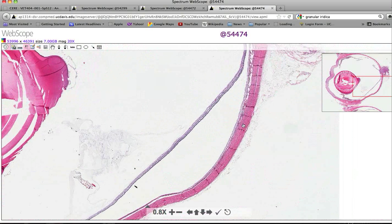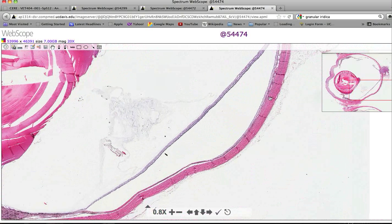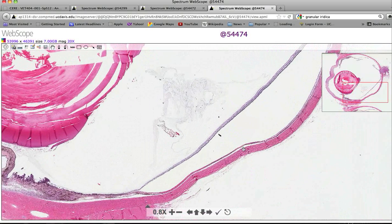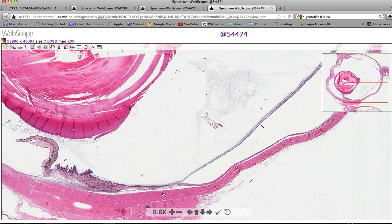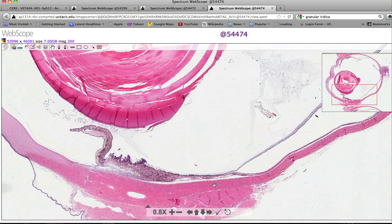At this point, we are going to conclude the anterior uvea and move on to the choroid and the tapetum. This concludes the anterior uvea section. We'll move on to the posterior uvea, also known as the choroid, in the cat in just a minute.